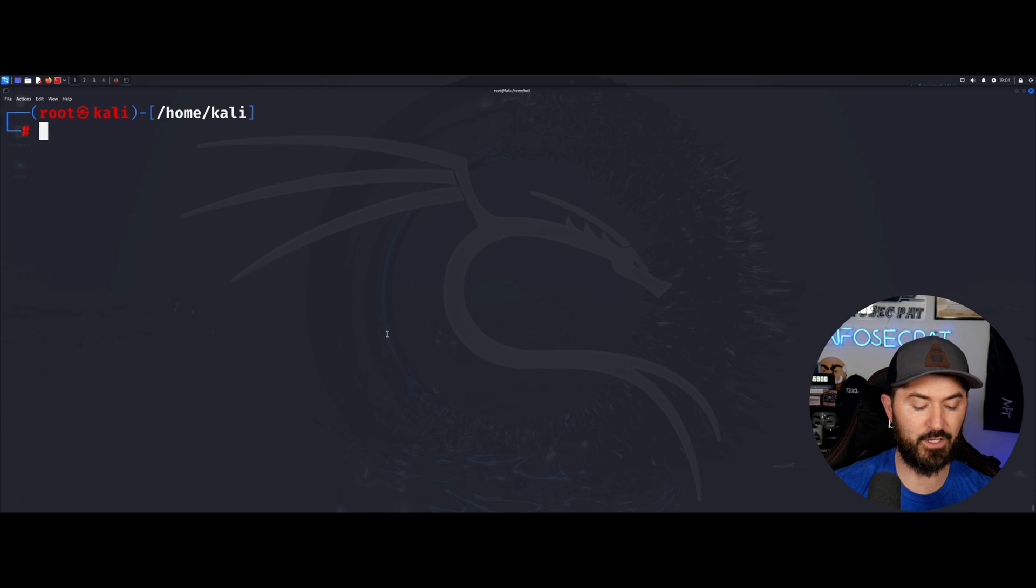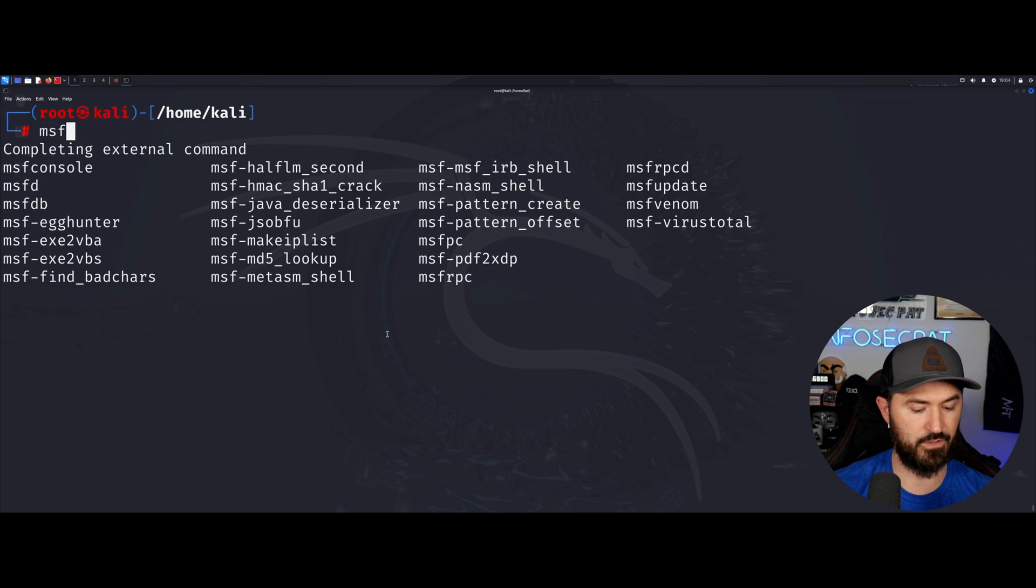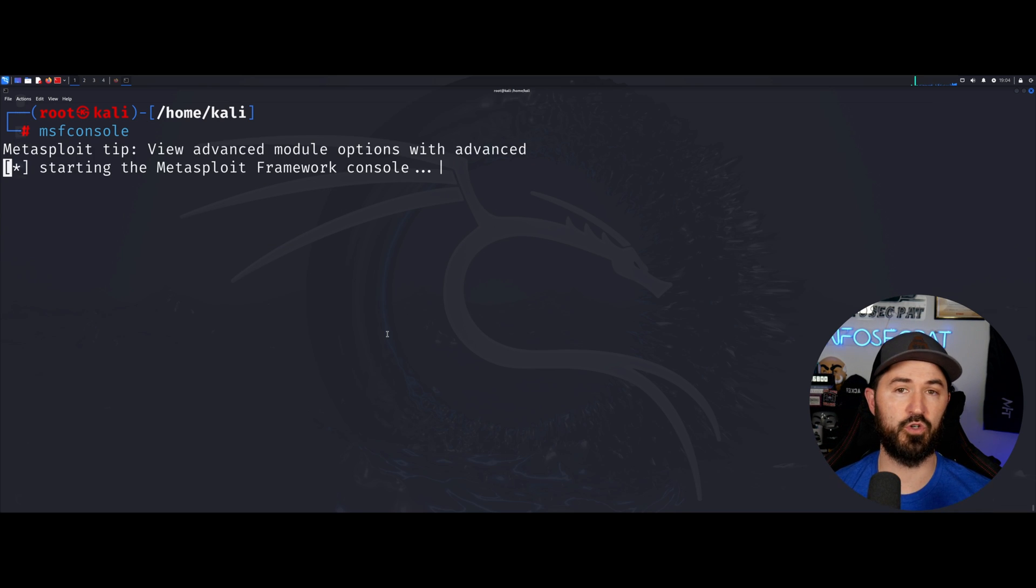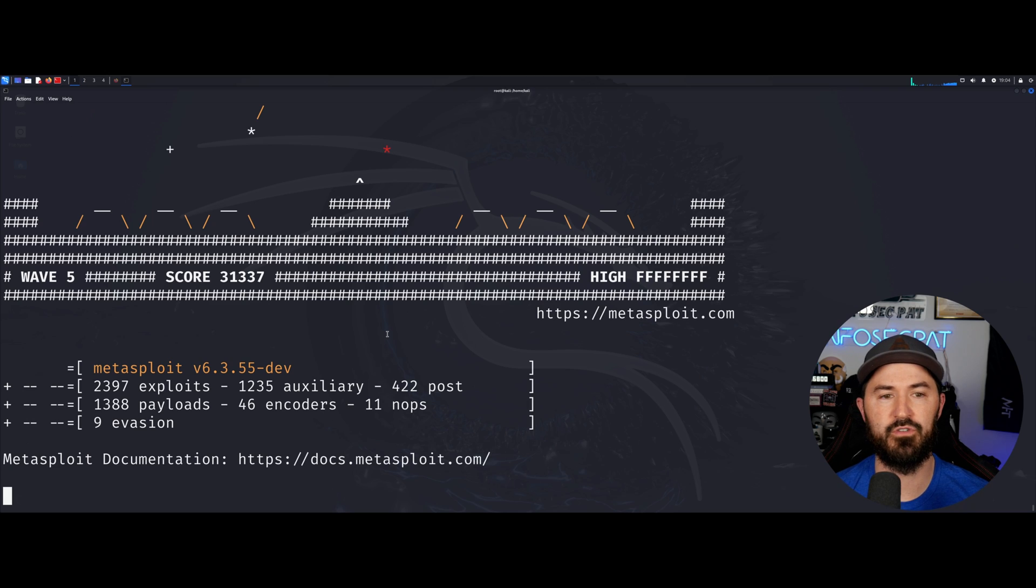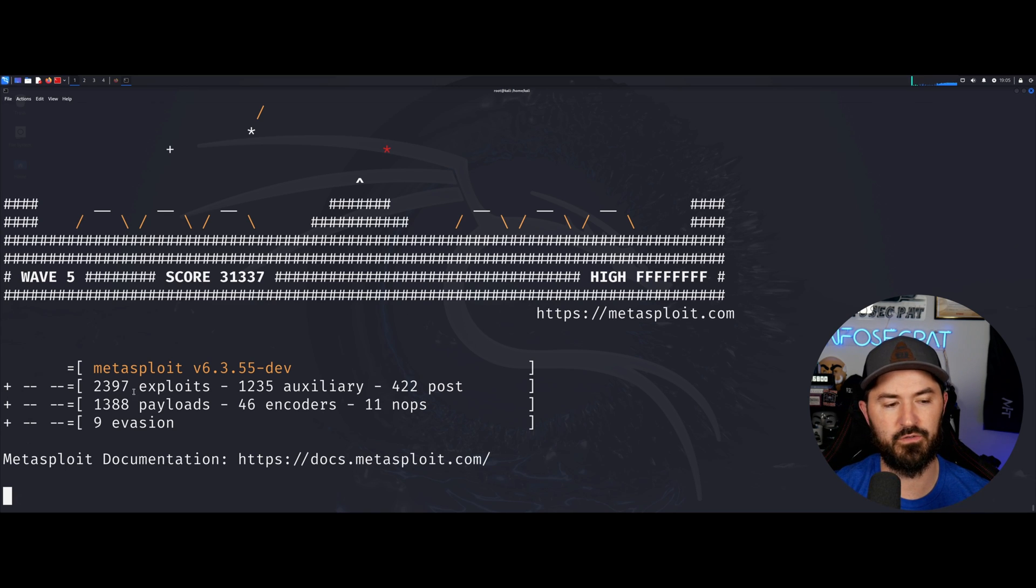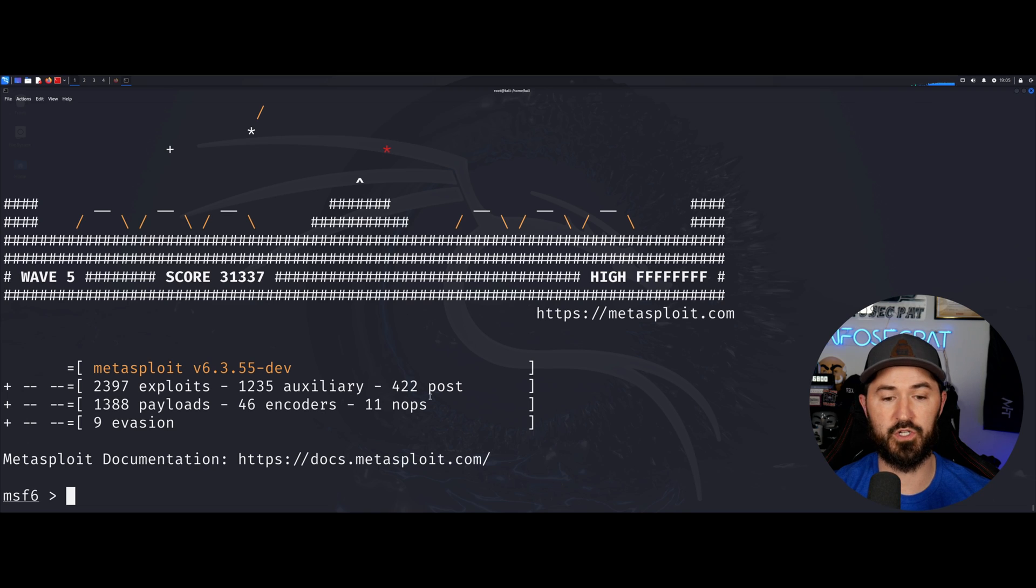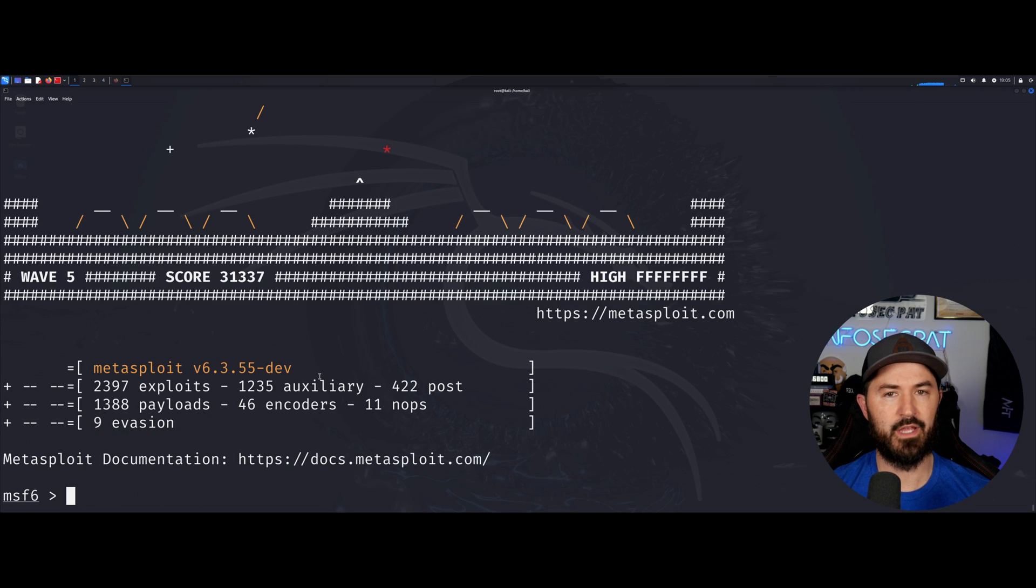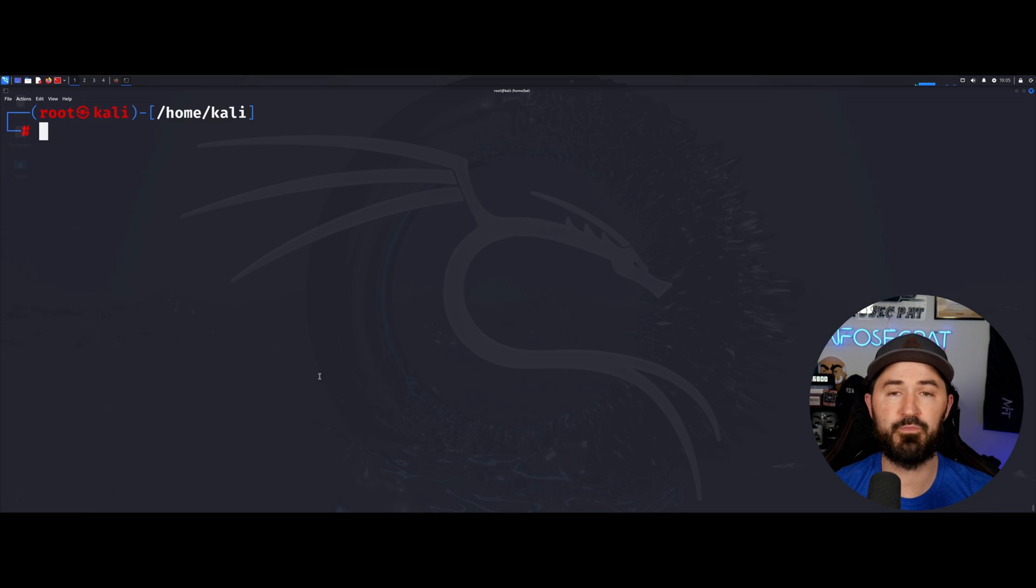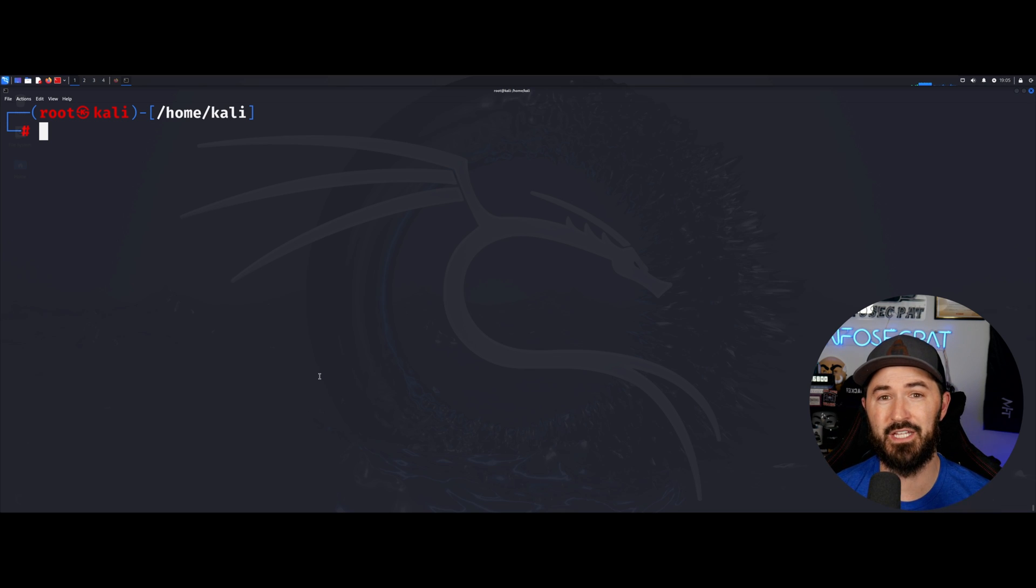And the final one is msf console. So msf console is Metasploit. Metasploit is just an open source framework that comes within Kali Linux. It's an awesome tool, it's a C2 framework like command and control. And as you see here it has you know, 2300 almost 2400 exploits, 1235 auxiliaries, 422 posts, payloads 13 almost 1400 payloads, etc. This is an awesome tool to get to learn, a beginner C2, understanding this. Let me exit that.